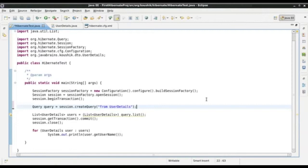Named queries is a way in which we can consolidate all the queries in a particular place. It makes it easy to organize the queries and easier to maintain as well. We will have a look at what named queries are.